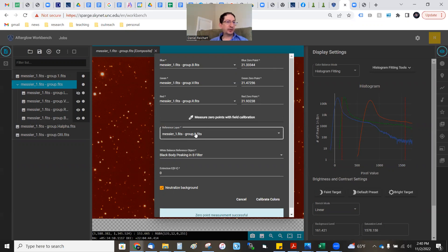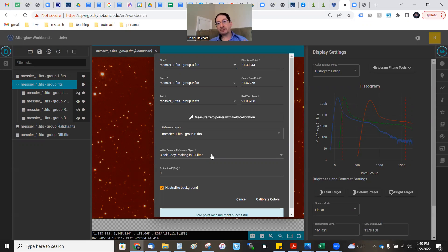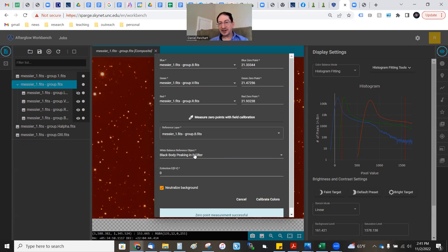Reference layer doesn't really matter for this particular exercise. For your white balance, you want that set to black body peaking in B. A black body is a thermal spectrum — thermal spectra that peak in the blue band the human eye sees as white. So this is setting the definition of white. You can also correct for dust along the line of sight — if you know how much dust is between us and your target, you can remove that dust. But let's not worry about that in this video.